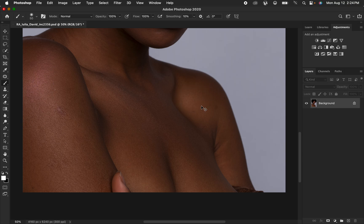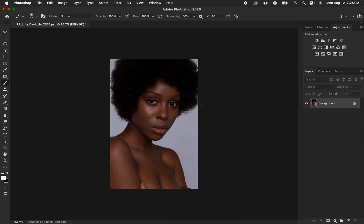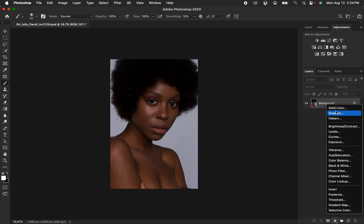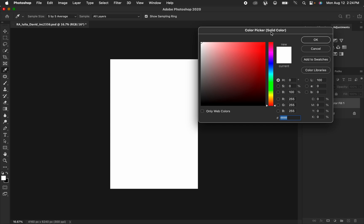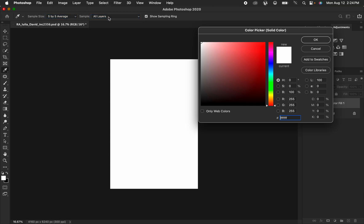So in this case I'm just going to delete this. We want to create uniform skin tones or skin color for this model. Come to the adjustments right here and simply select solid color. When you select solid color it is going to open up the solid color dialog window. Just make sure the sample is set to 5 by 5 average, sample is set to all layers, and show sampling is also selected. If your pointer is showing a crosshair icon, simply press the caps lock key to switch to the eyedropper tool.